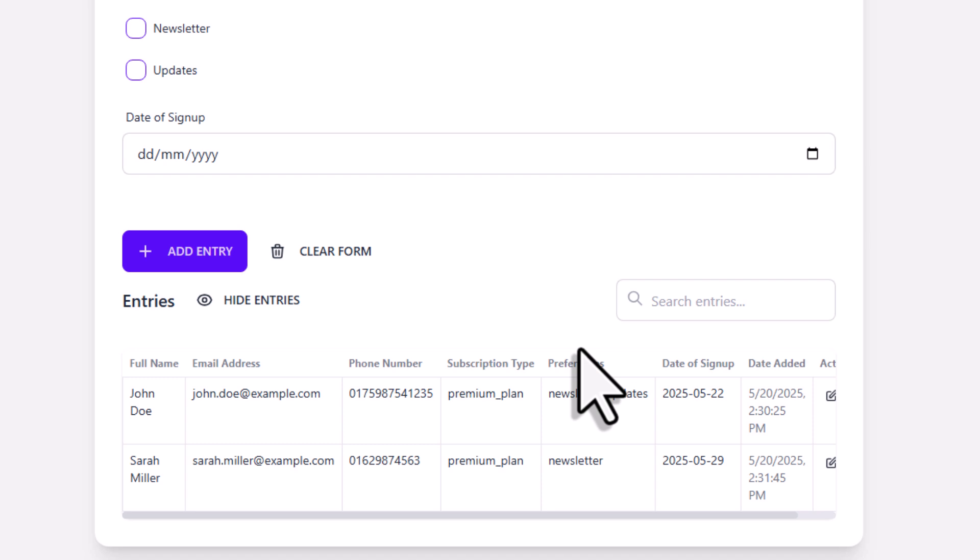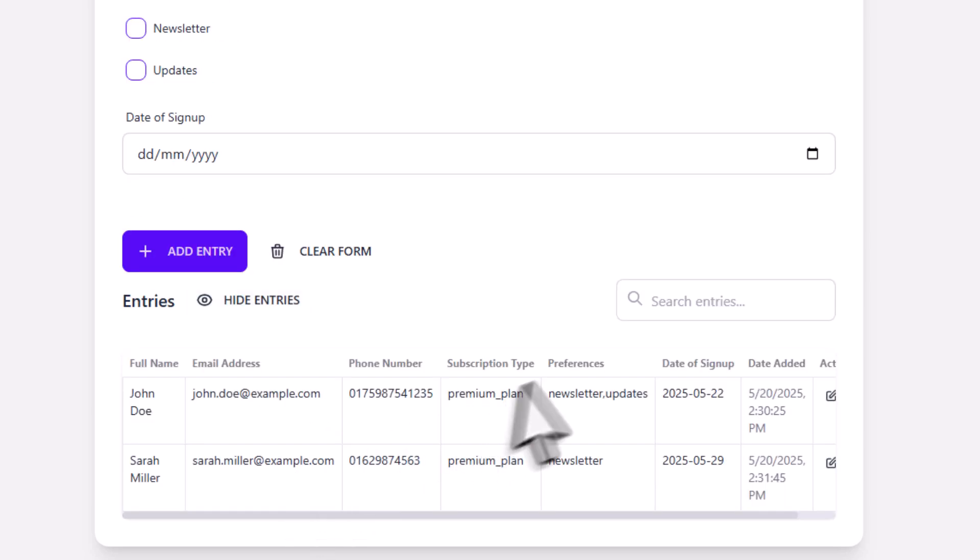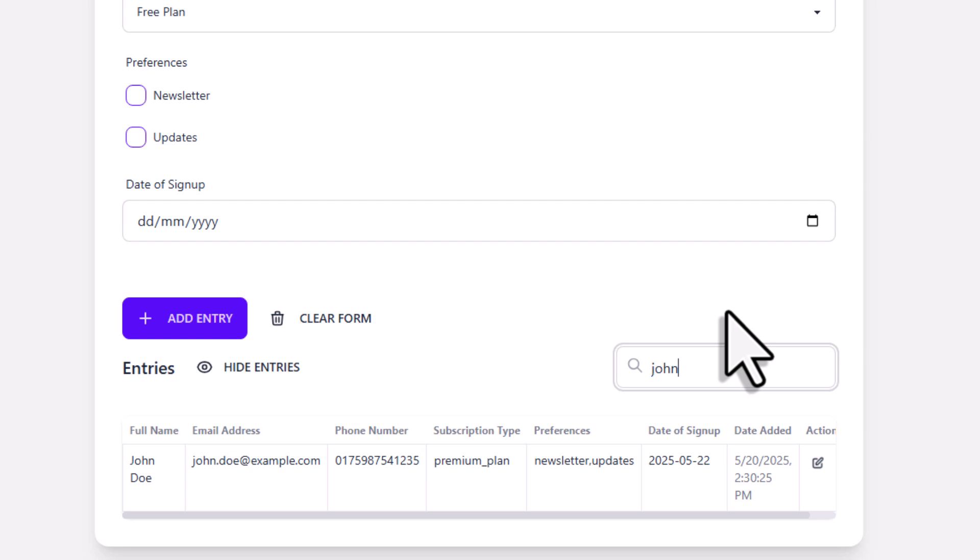And you can easily do that by clicking this button. Also, if you want to search for a specific record, you can use the search box right here. As soon as you start typing, the list will automatically filter.